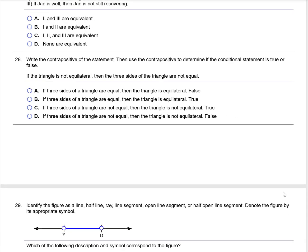Write the contrapositive of the statement: if a triangle is not equilateral, then the three sides of the triangle are not equal. The contrapositive flips the order and negates both statements: if the three sides of a triangle are equal, then the triangle is an equilateral. That is a true statement, so the answer is A.